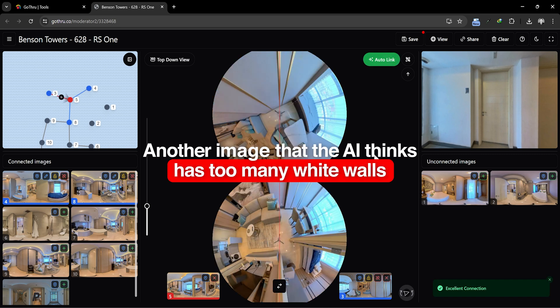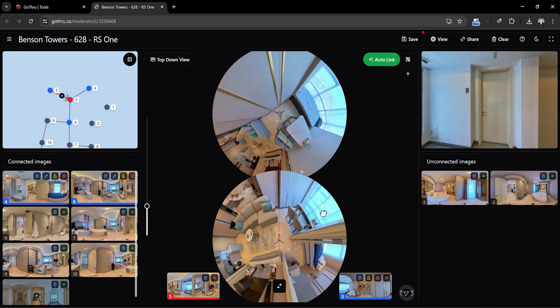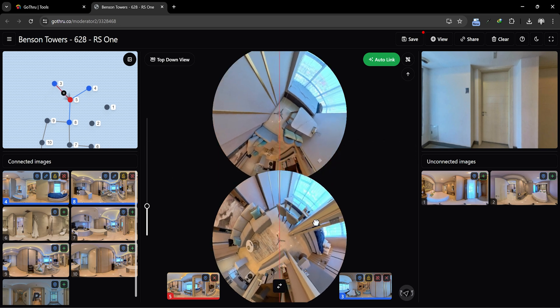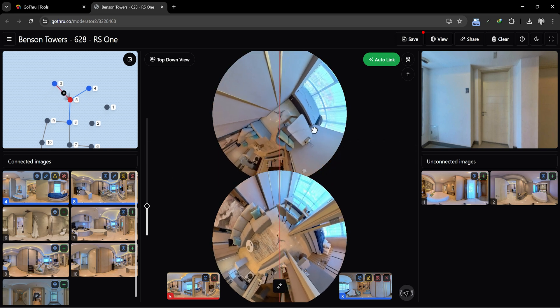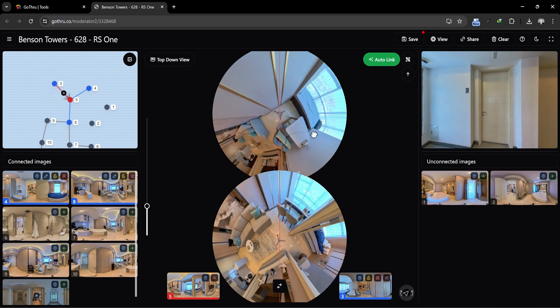We found another image where the AI might think there are too many white walls. Don't worry, we'll do the same thing manually, and it won't take long either.